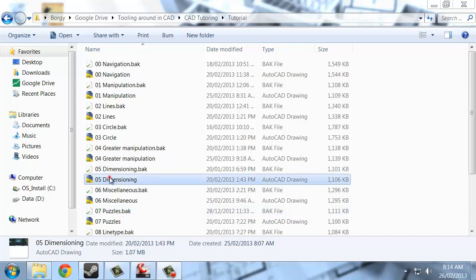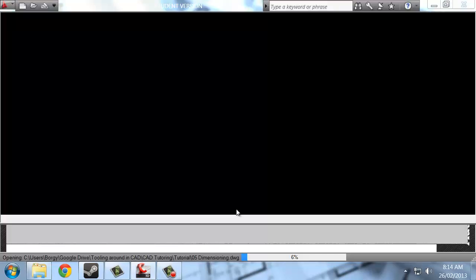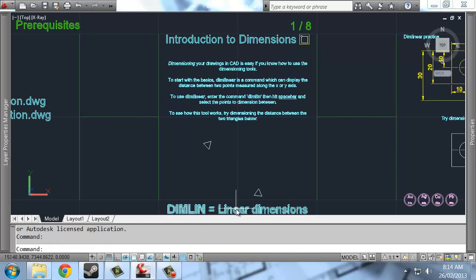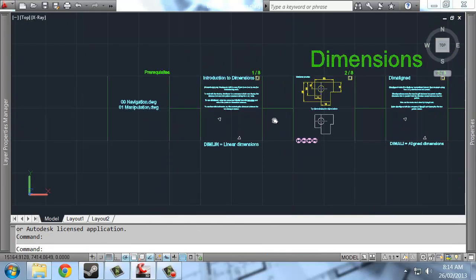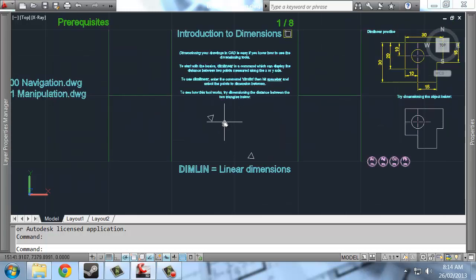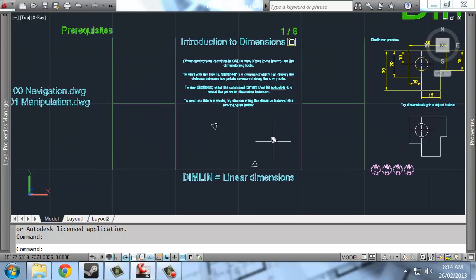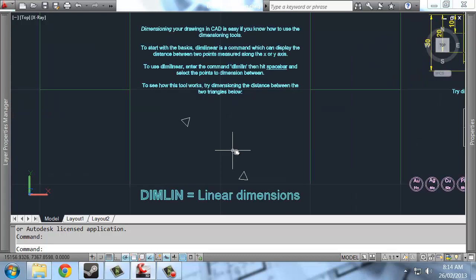Welcome to the Dimensioning AutoCAD guide for the tutorial suite we've been working on. Dimensions in AutoCAD are important to understand. If you're going to make any sort of professional drawing, then you'll need to at least understand the basics.